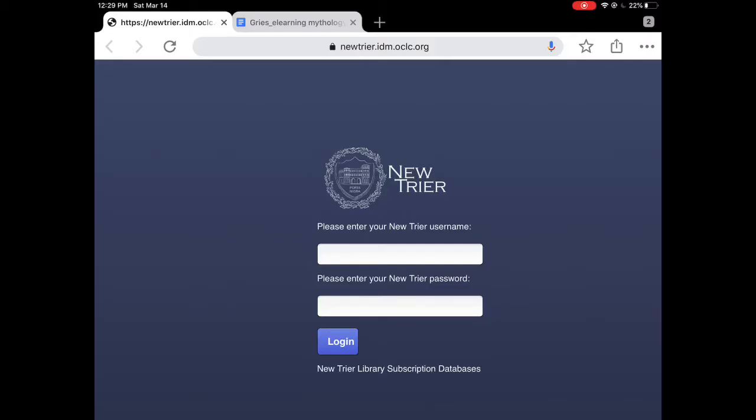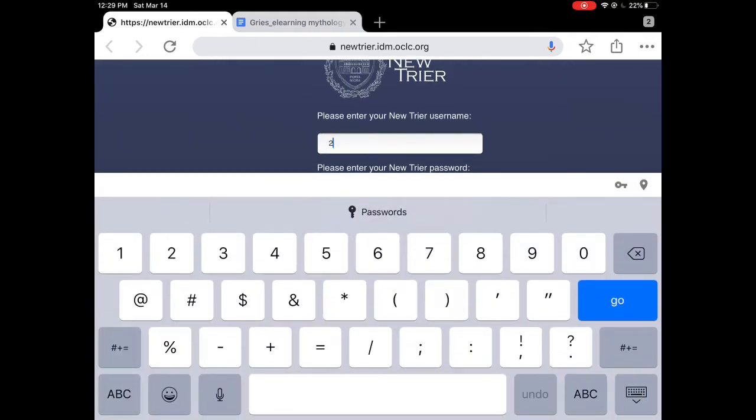You'll be redirected to this particular login screen at home, and you'll have to put in your student ID number and your password.